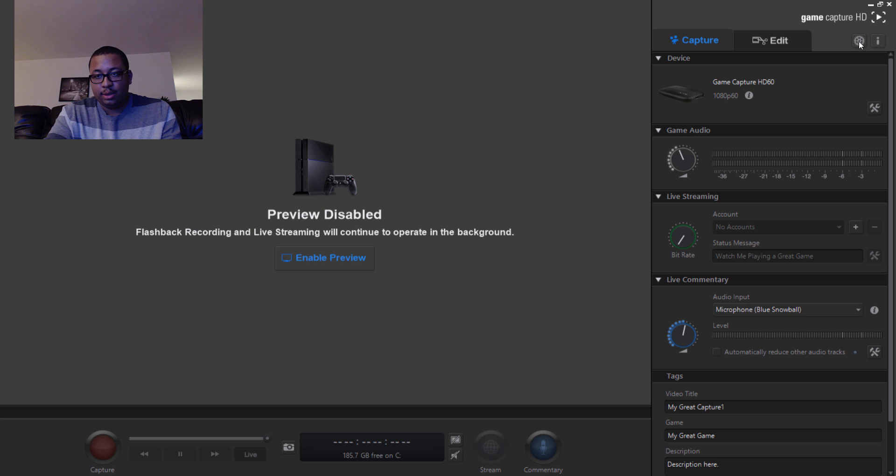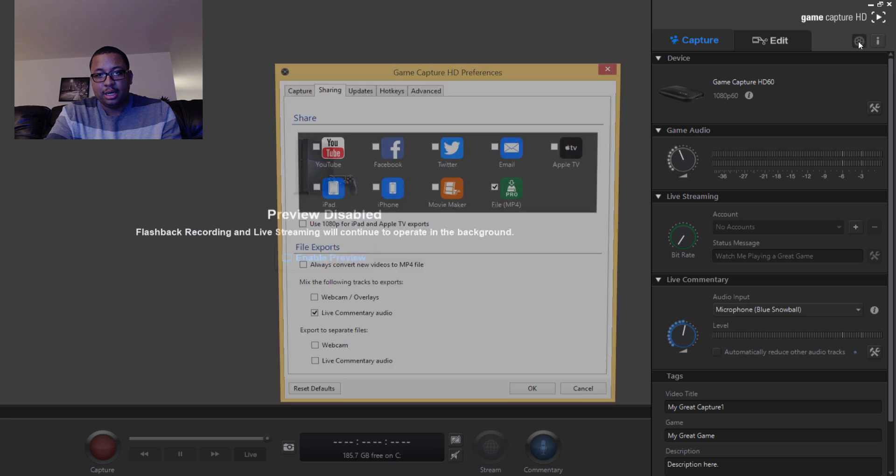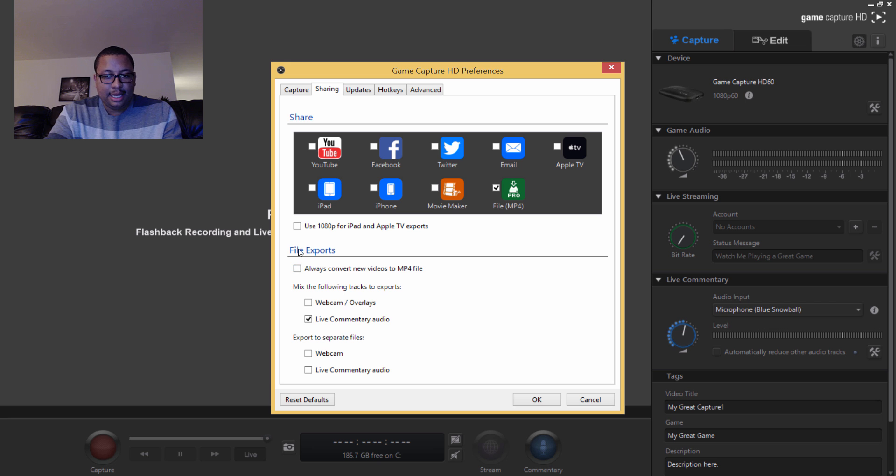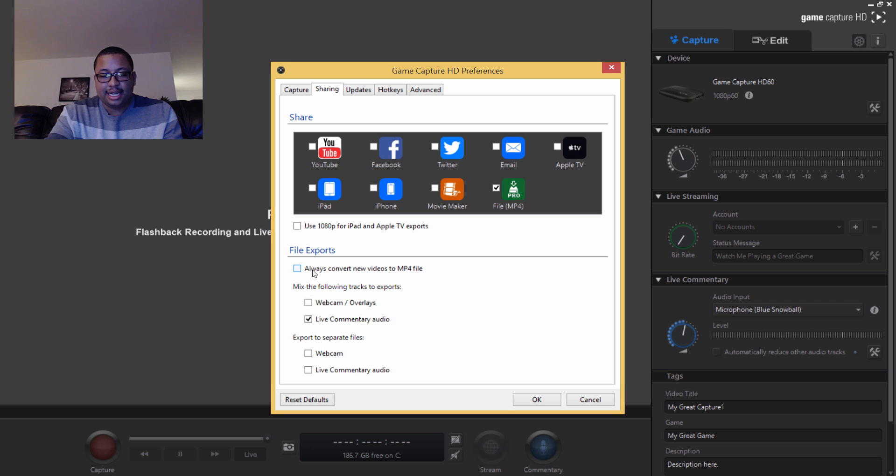Next thing that you want to do is go to preferences up here in the top right corner. Click it and then make sure that 'always convert new videos to mp4 file' is unchecked.